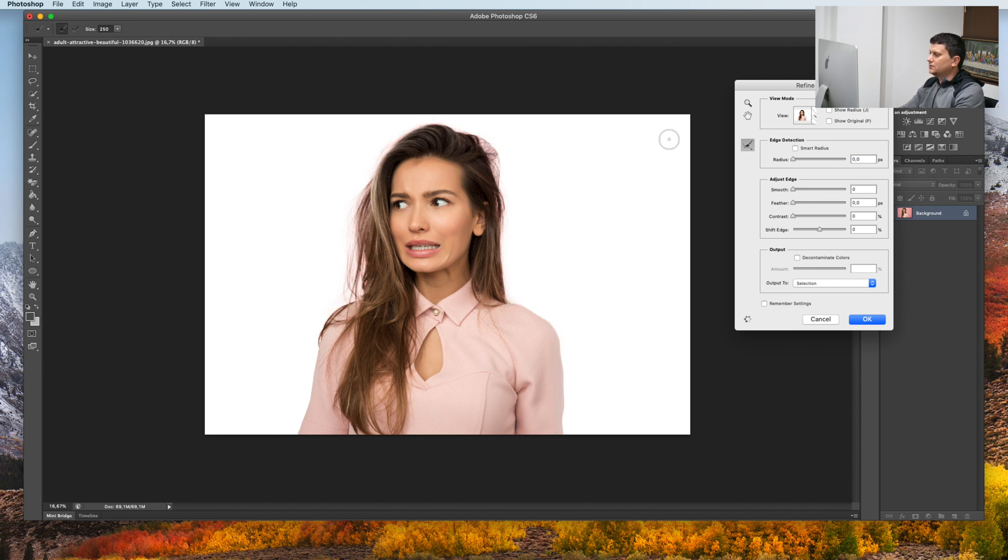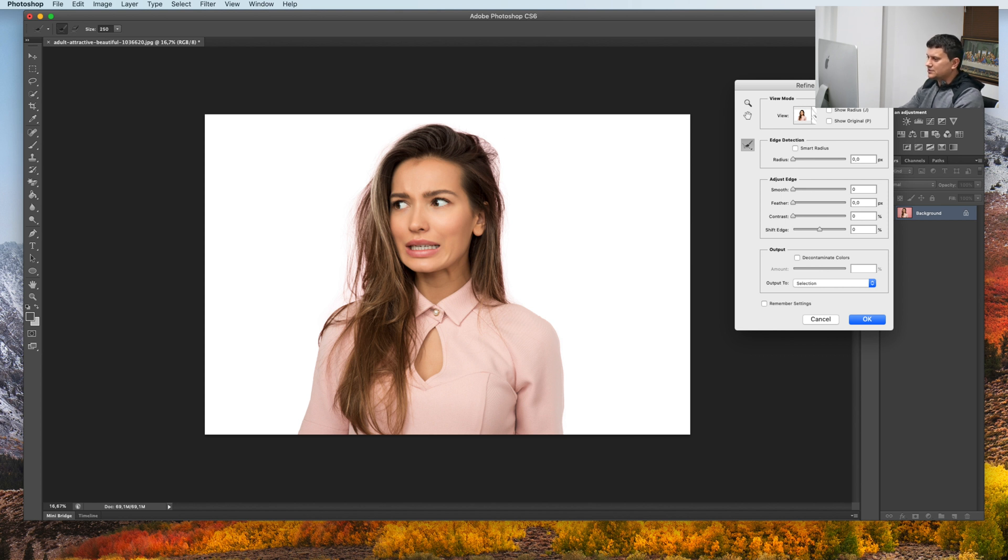Like this. And as you see, we have a perfect selection of the person and the hair. Press OK.